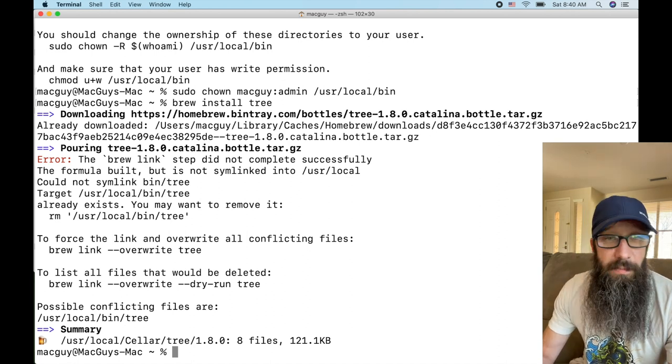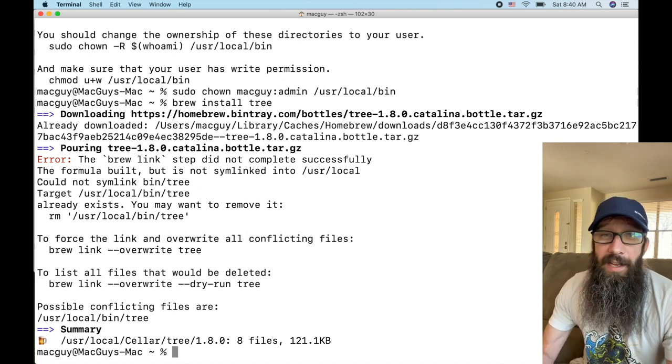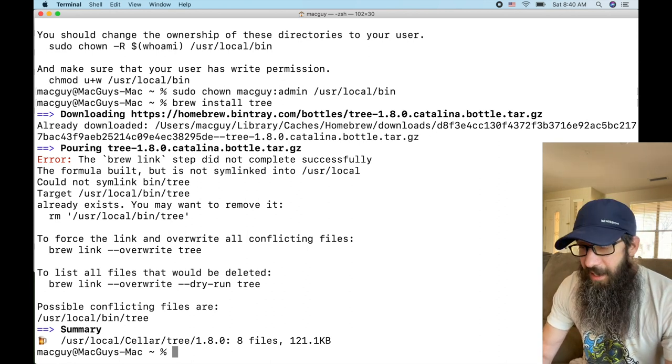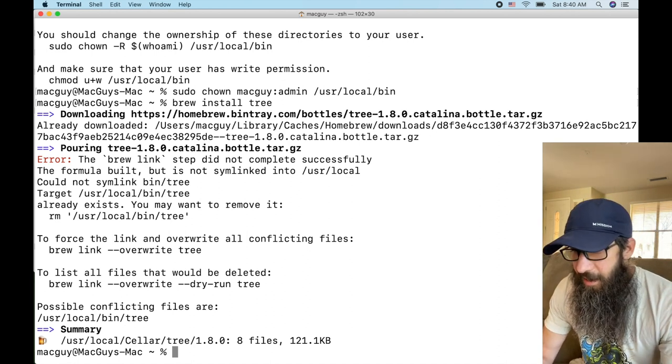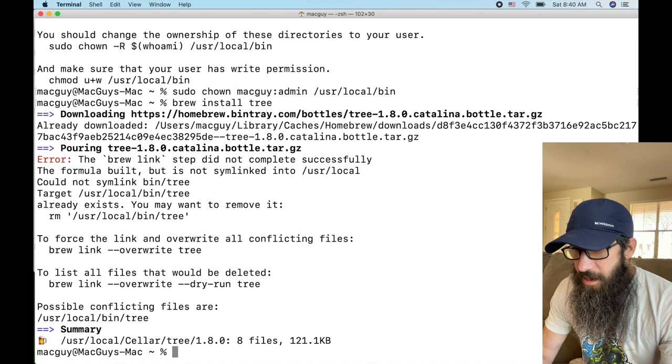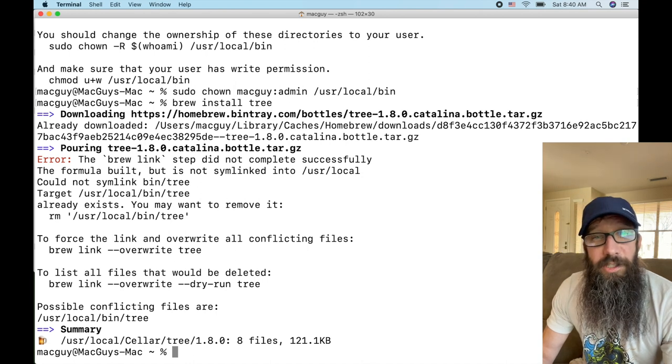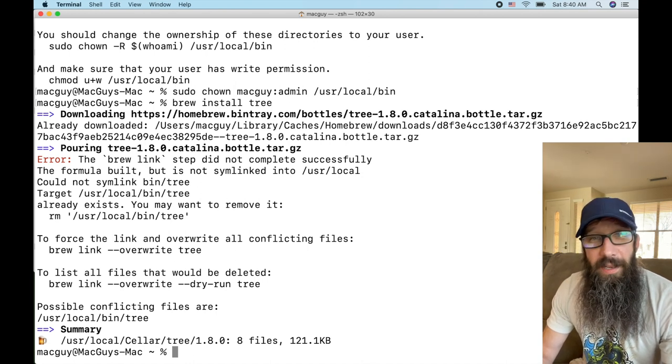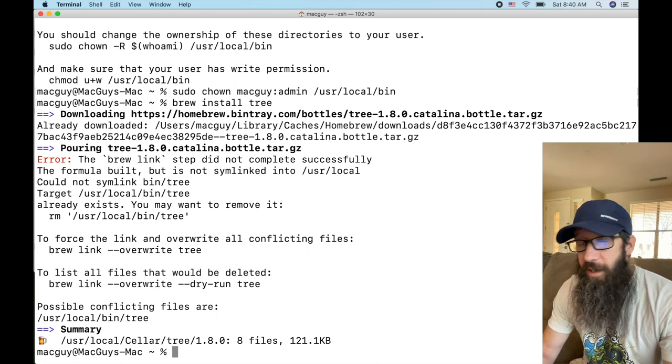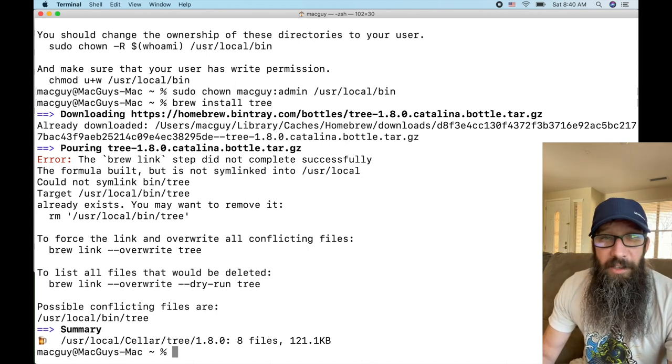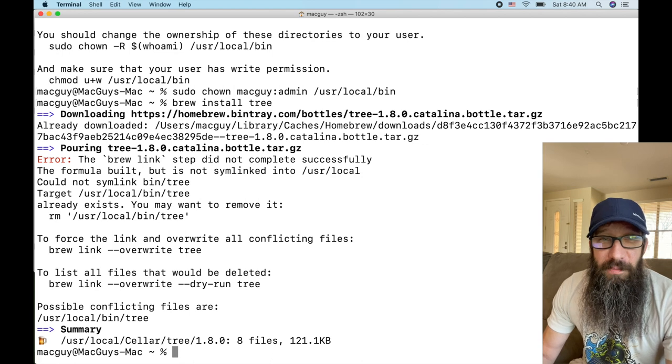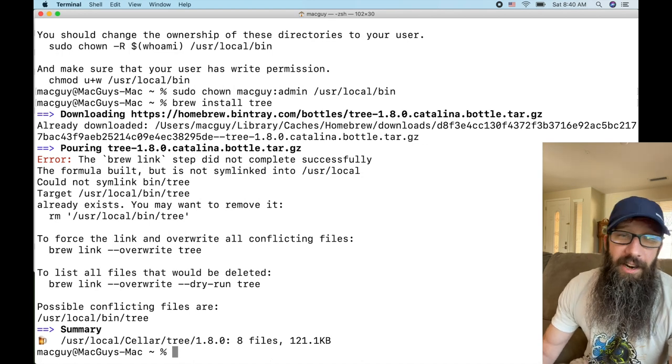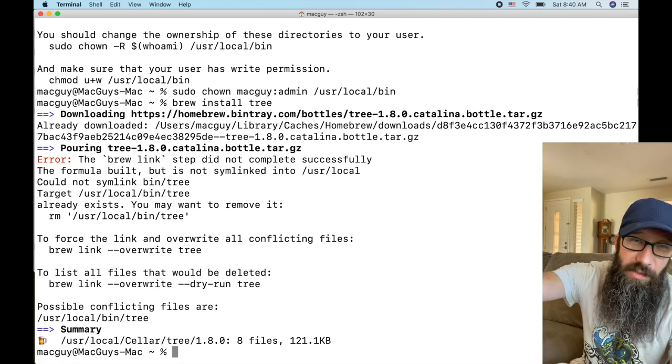So get yourself protected, get these permissions changed, and have fun with Homebrew. Keep it, it's still an awesome package manager, it just has a little bit of a flaw in the process and just needs a little help in securing it. All right, you guys have an awesome week, take care, I will see you next week.